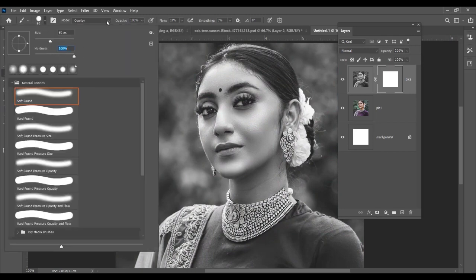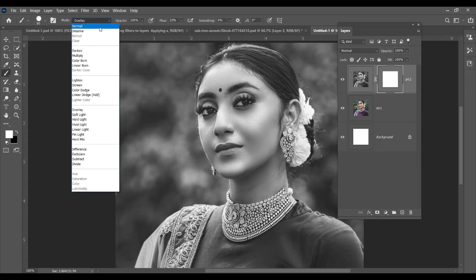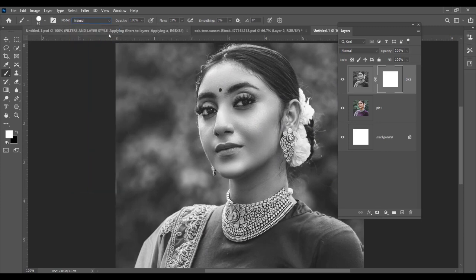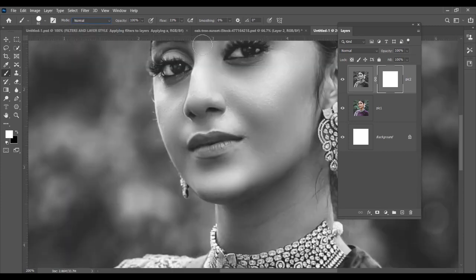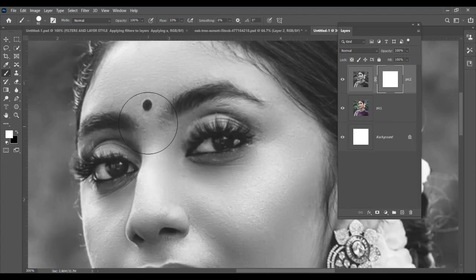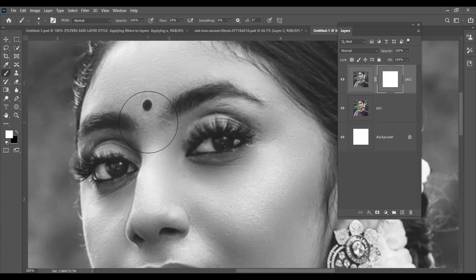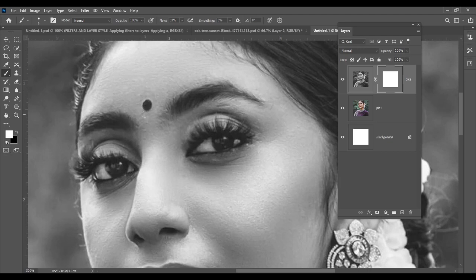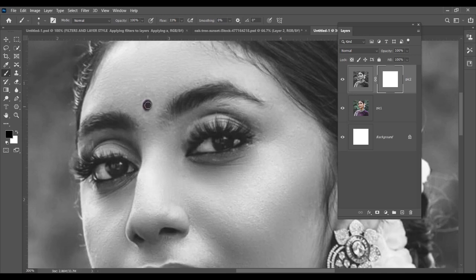So what I will do is I will take the brush tool. I will make the hardness 100%, I will make the mode normal, zoom the image, make the brush size smaller. You can either press the curly braces on your keyboard to make the brush size smaller or bigger. Now you click here. Now see, nothing is happening because here the color is white.